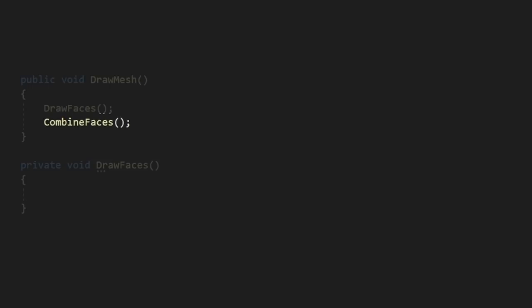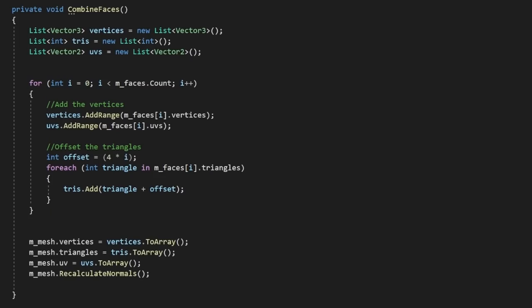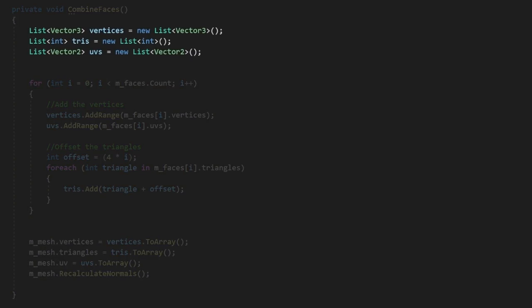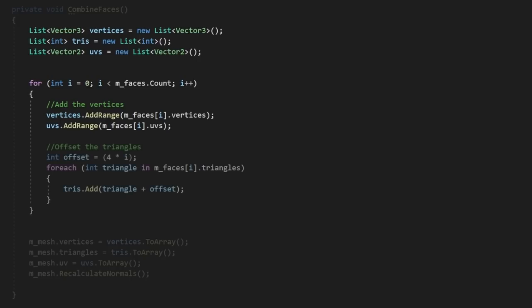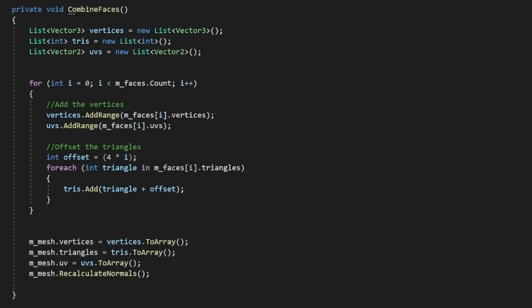The second step will be to combine the faces into our final mesh with the combineFaces method. This is the most straightforward part, so we can fill this in pretty fast. We'll create an array for each of our three mesh elements. Then we'll loop through all of our faces and add the vertices and UVs into the arrays we've just created. We'll also loop through our triangles, but add an offset based on the current face index. Then all we need to do is designate those into our mesh.